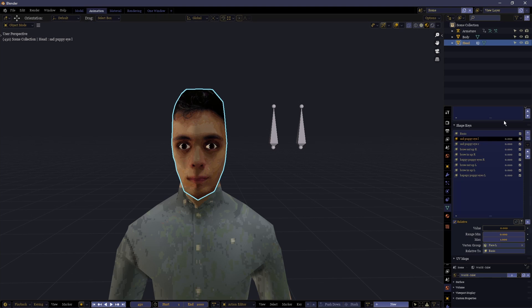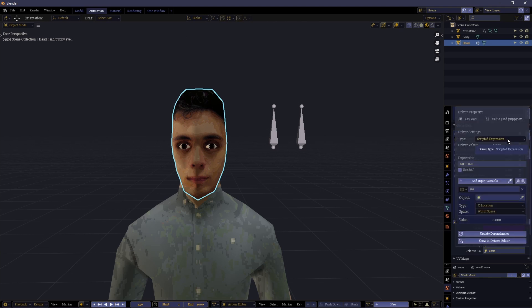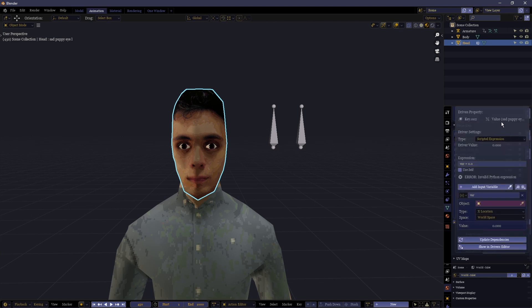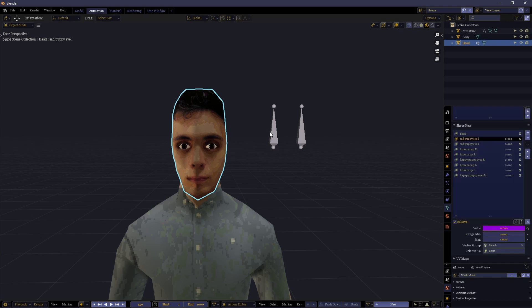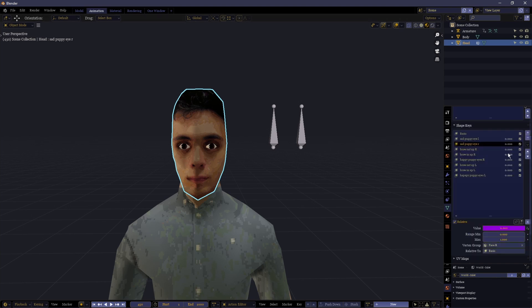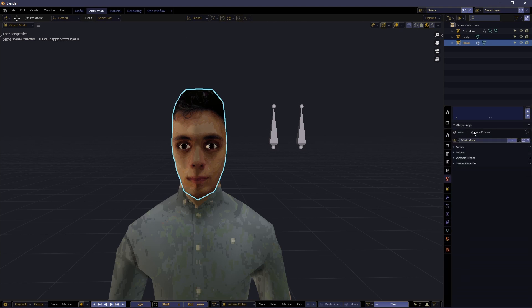So now we have a little selection of shape keys, and we're going to put all of these onto a bone, more specifically two bones. And now we're just going to go through all of these, hover over the value, and press ctrl+d. What this does is gives it a driver, and this driver will allow you to use the properties of the bone to control the driver's value. See here, it's gone purple.